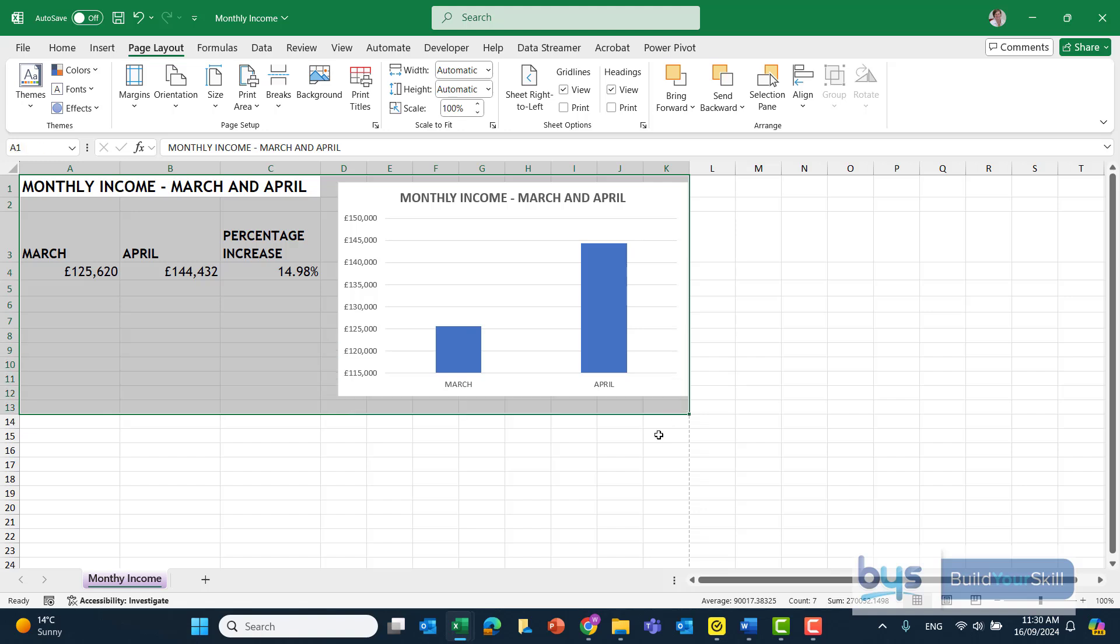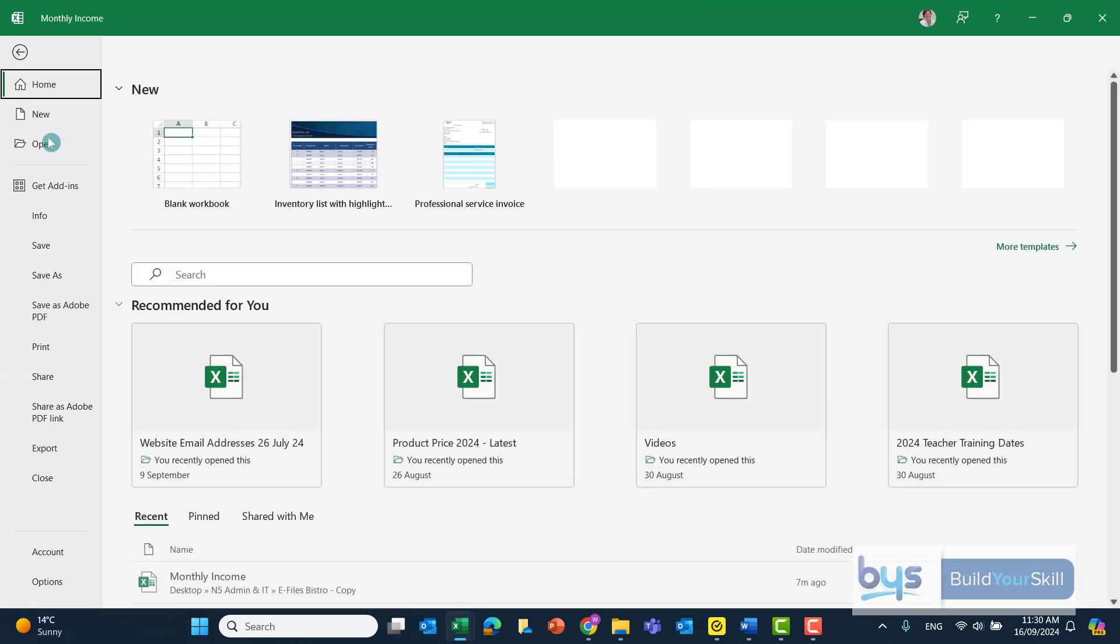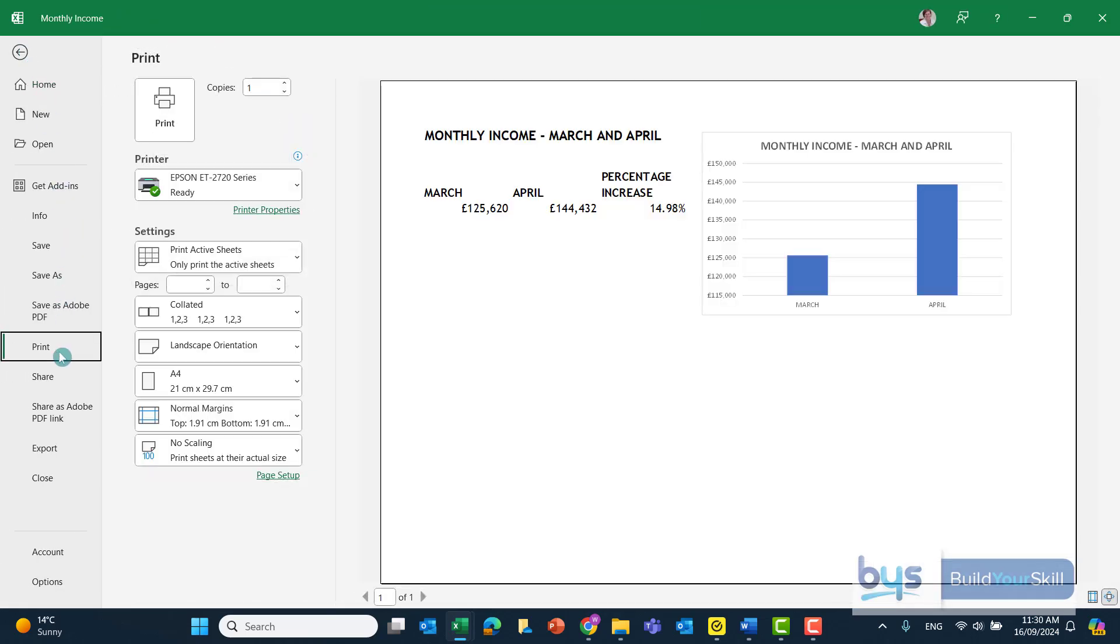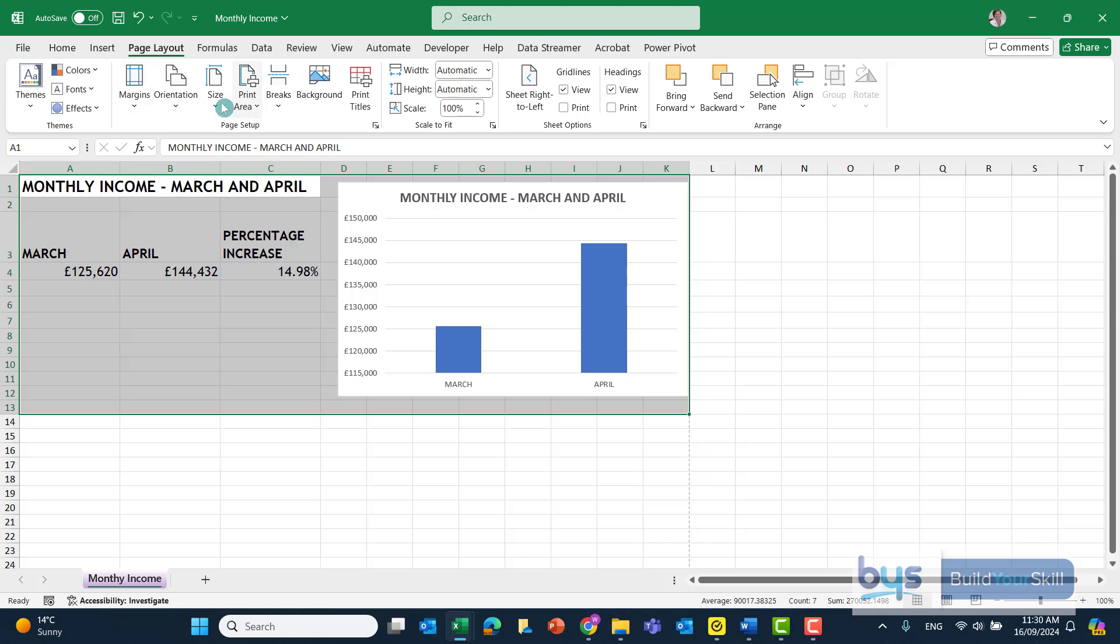So I'm highlighting the selection, file, print. I can see that's on page 1 of 1, so that would actually work. And it's asking for gridlines only. Either go back and go up to Page Layout and select gridlines that way.